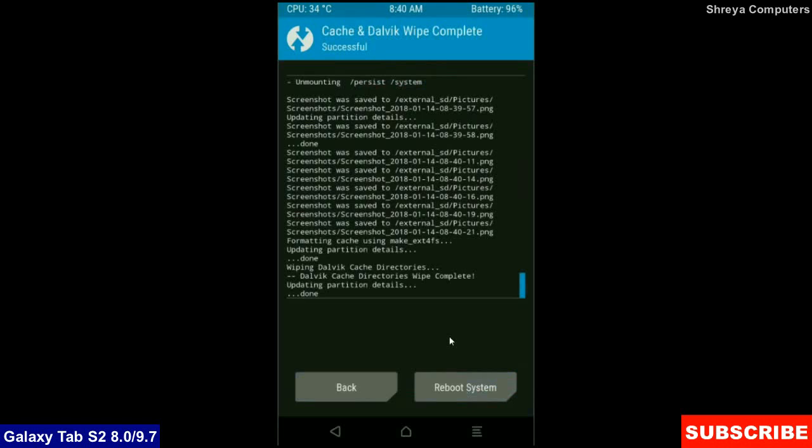After finishing your wiping, then here press simply reboot system. It will take 3 to 4 minutes to reboot your phone successfully. I will meet you after my device has successfully rebooted on the desktop.